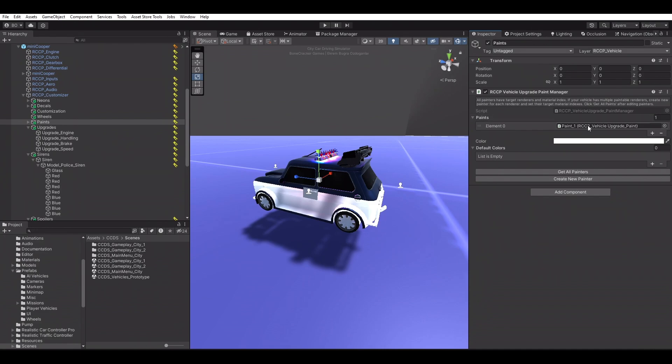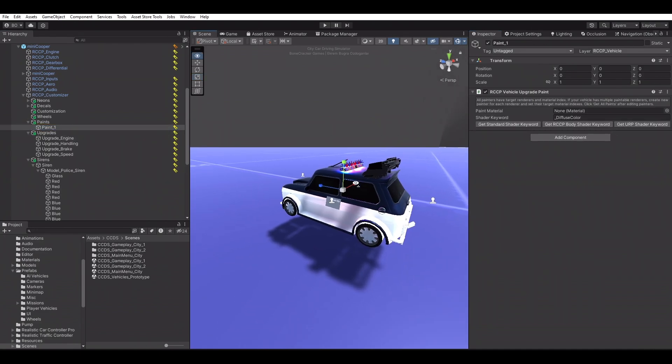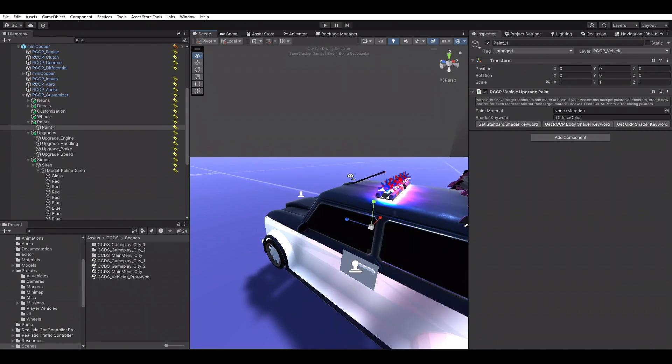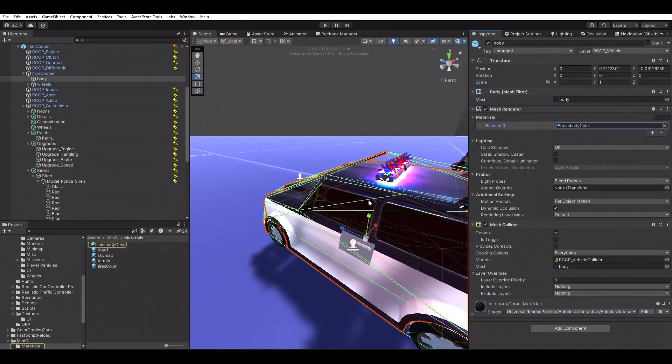Paint manager includes individual painter game objects to paint target materials. Just select the target material and pick the correct keyword for the main color.